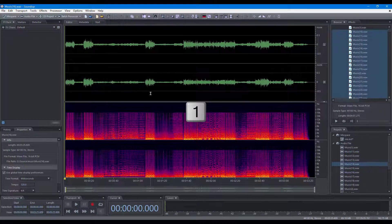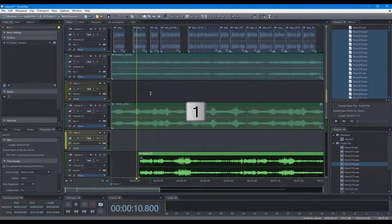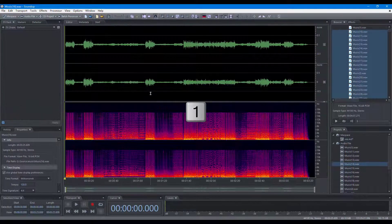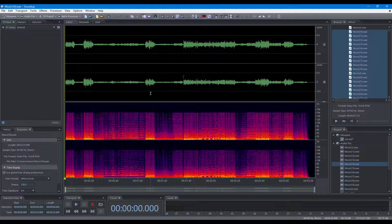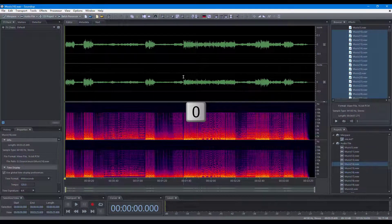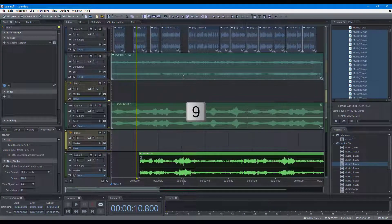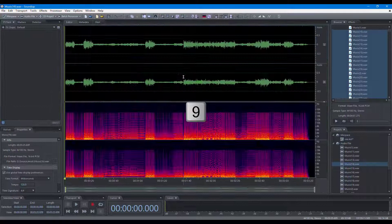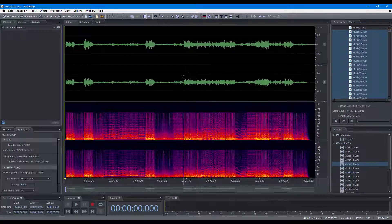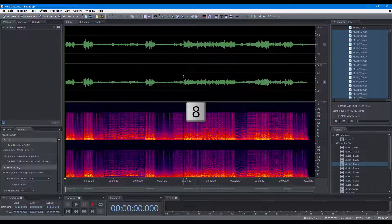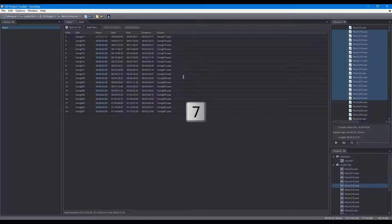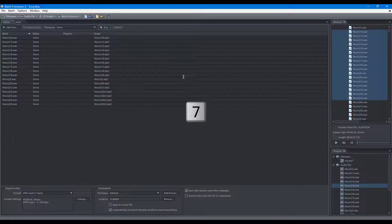Switch project type. Switch to Mix space. Switch to Audio file editor. Switch to CD project. Switch to Batch processor.